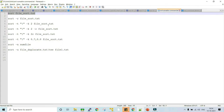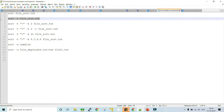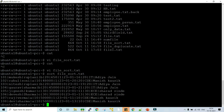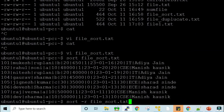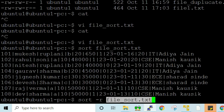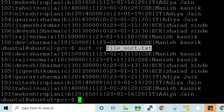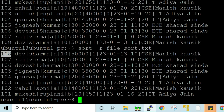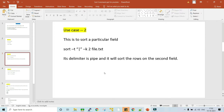If I want to sort the data in reverse order, I'll use the -r option. The command is 'sort -r' followed by the file name. If I press Enter, I can see the data has been sorted on the basis of the first column in descending order.